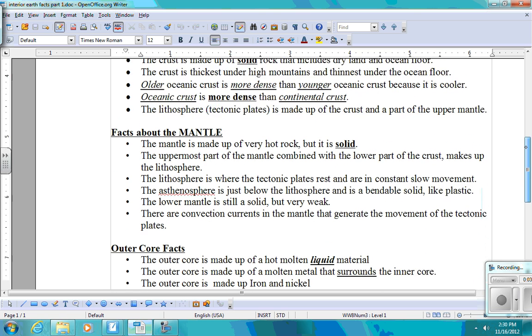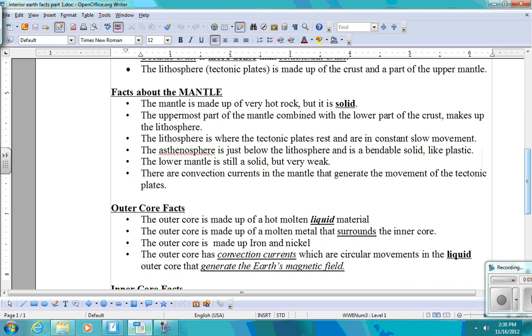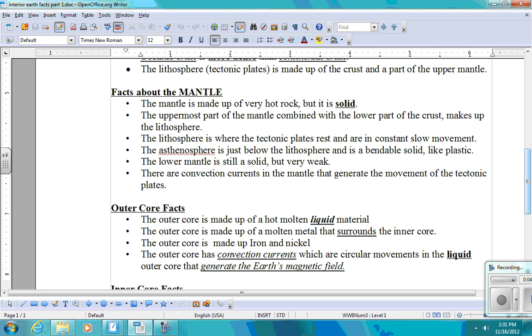The next layer as we go down further into Earth will be the mantle. The mantle is made up of very hot rock, but it is still solid substance. The uppermost part of the mantle is combined with the lower part of the crust, which makes up the lithosphere. The lithosphere is where the tectonic plates rest and are in constant slow movement or motion. The asthenosphere is just below the lithosphere, and this is a bendable solid, almost like plastic, like your plastic milk jugs. You can bend them. The lower mantle is still solid, but it is very weak. And the convection currents in the mantle generate the movement of the tectonic plates.